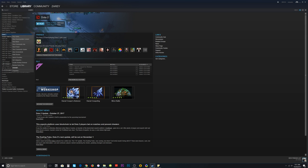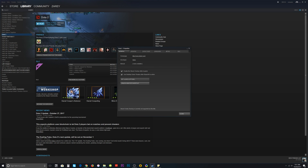Close to Halloween, so what we have to do is go on to Steam, right-click on Dota 2 from the library, and enter Properties. Then in General, go to Set Launch Options, click on that, and from here type in -console.